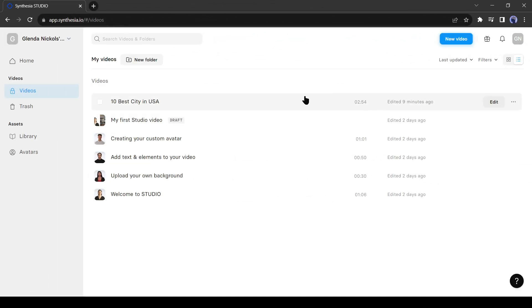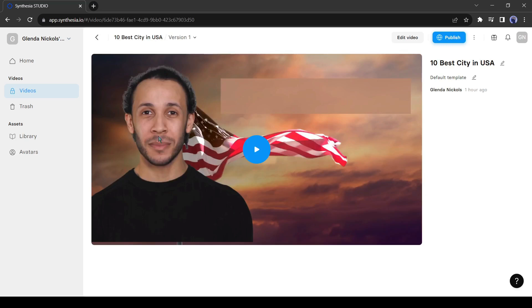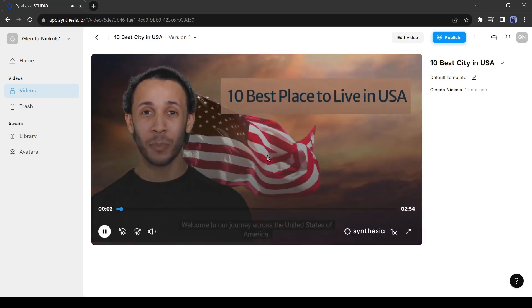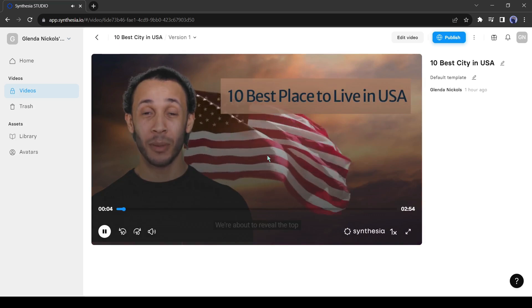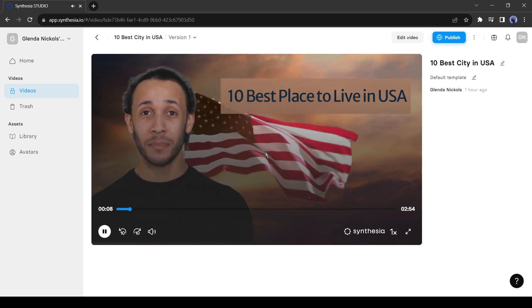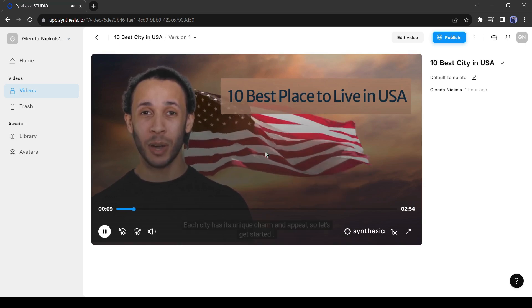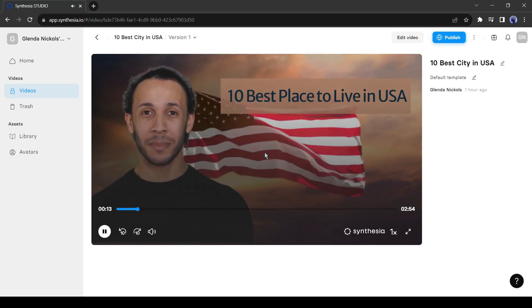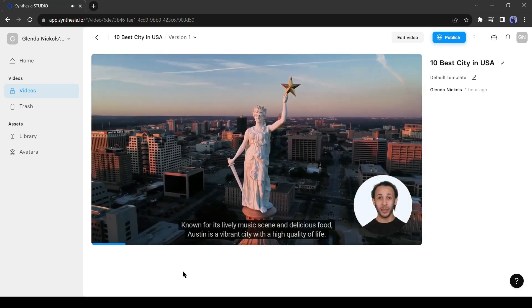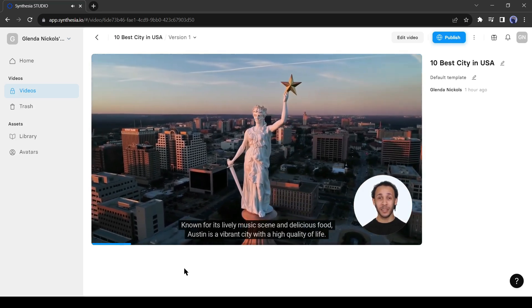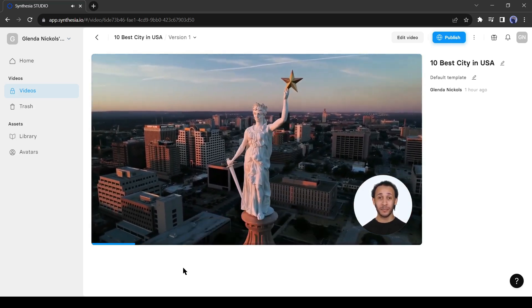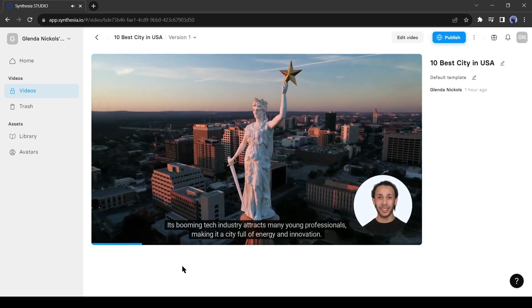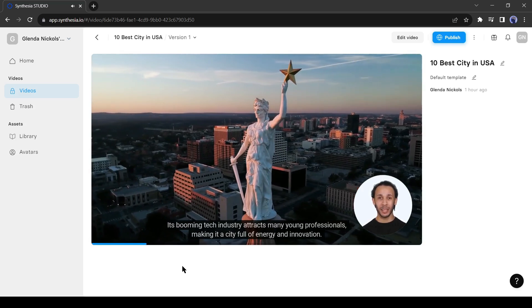Alright, our video is ready. Let's enjoy the video. Welcome to our journey across the United States of America. We're about to reveal the top 10 best places to live in this diverse and vibrant country. Each city has its unique charm and appeal, so let's get started. First up is Austin, Texas. Known for its lively music scene and delicious food, Austin is a vibrant city with a high quality of life. Its booming tech industry attracts many young professionals, making it a city full of energy and innovation.